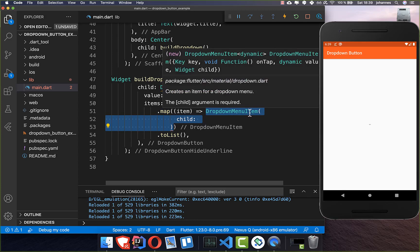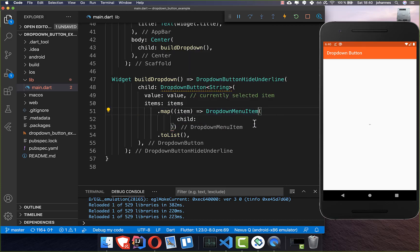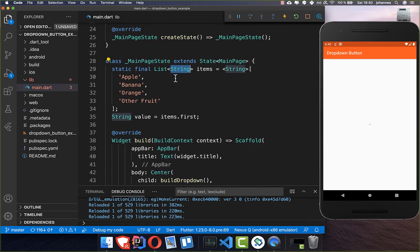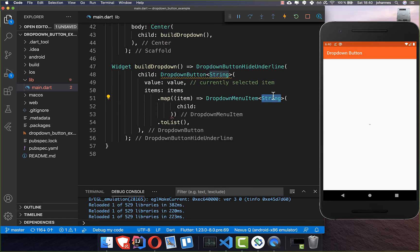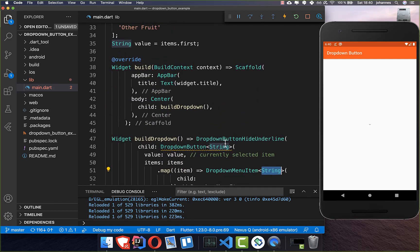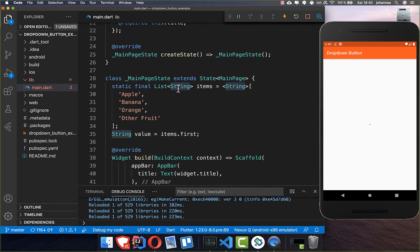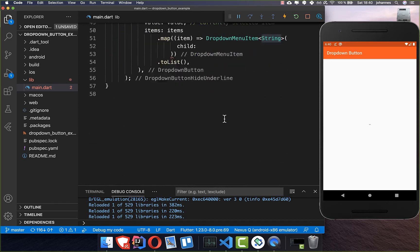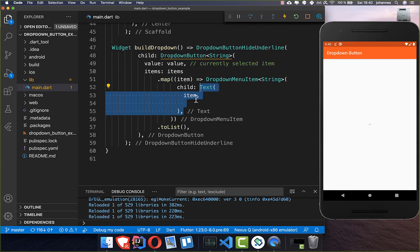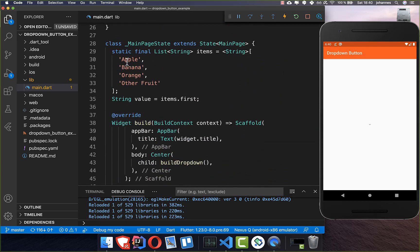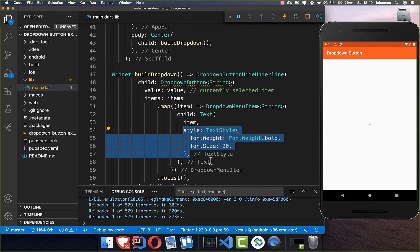We create a DropdownMenuItem — it's not a widget but it's like an item. For this DropdownMenuItem you can also set the generics, and because we have set our object type to string here, we also want to put string here. You can put the other data inside — here we want to add a simple text and put our item value inside. We also set a style for this text, putting it to bold and setting the font size.